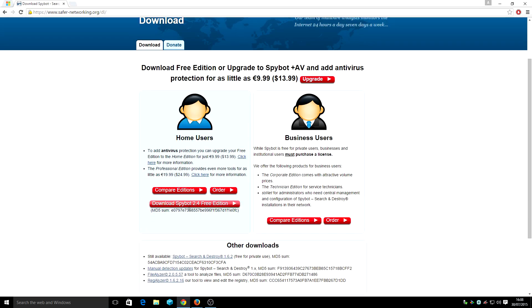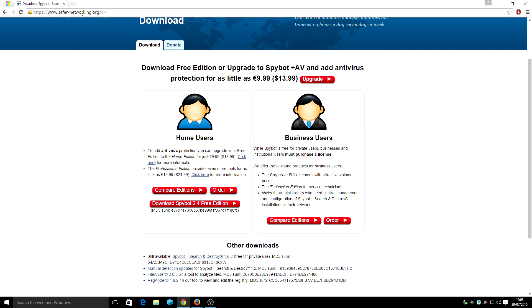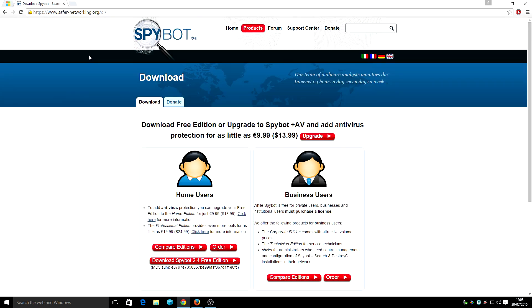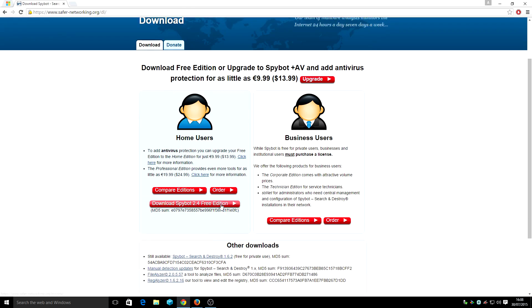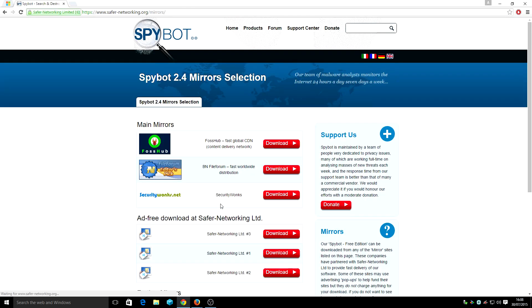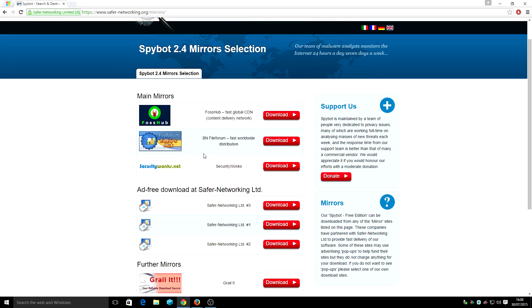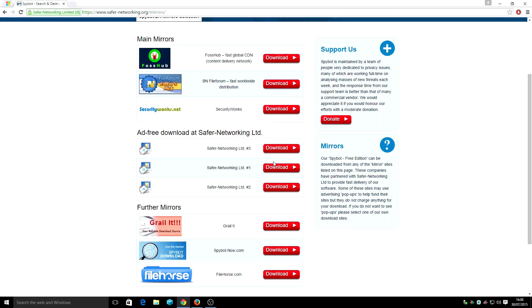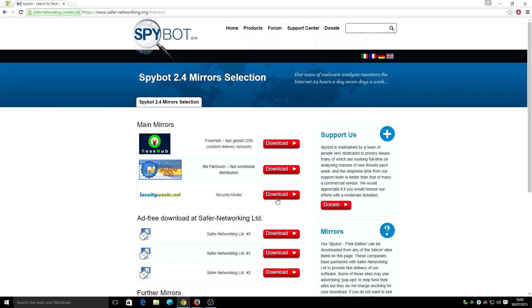It's this one here. This is the website you want to go to. It's their own domain website for Spybot. And I'm going to go with the free version. Ok, you got the servers, all the servers you can use. So I'm going to pick the first one.